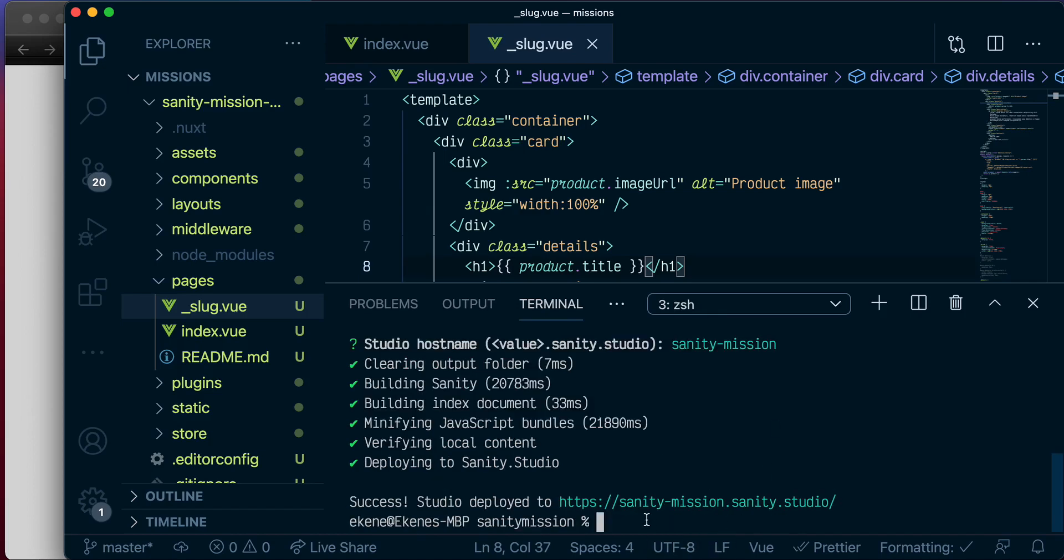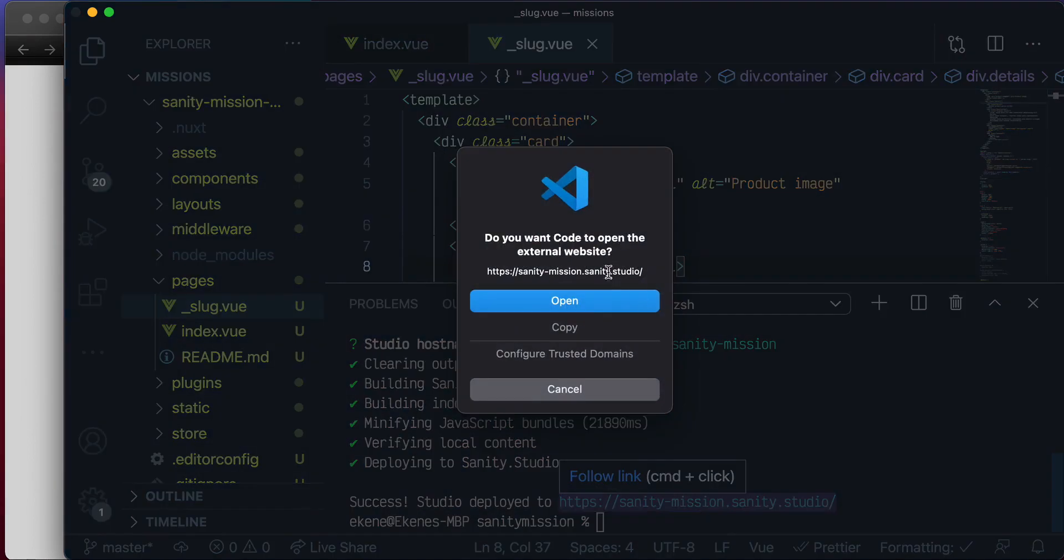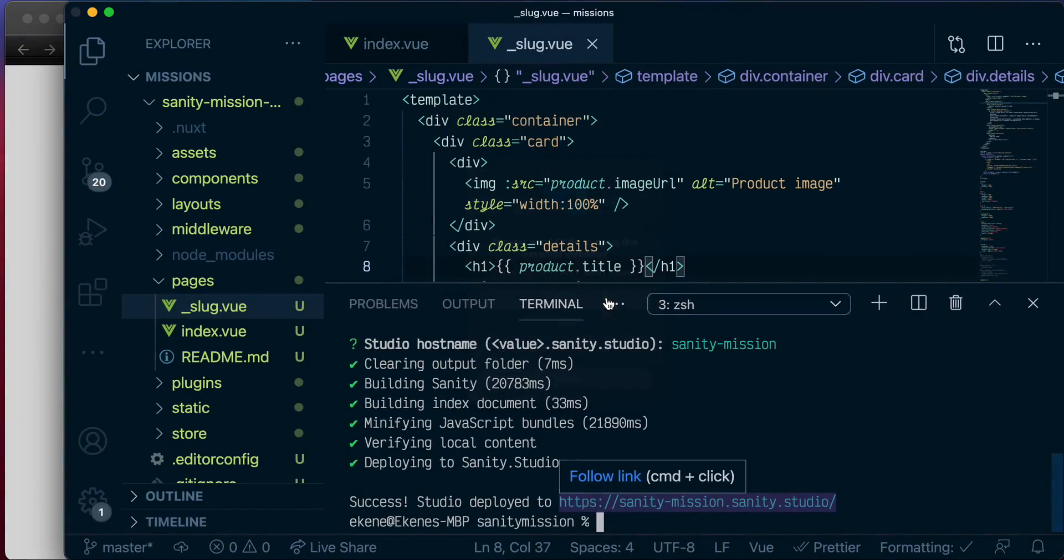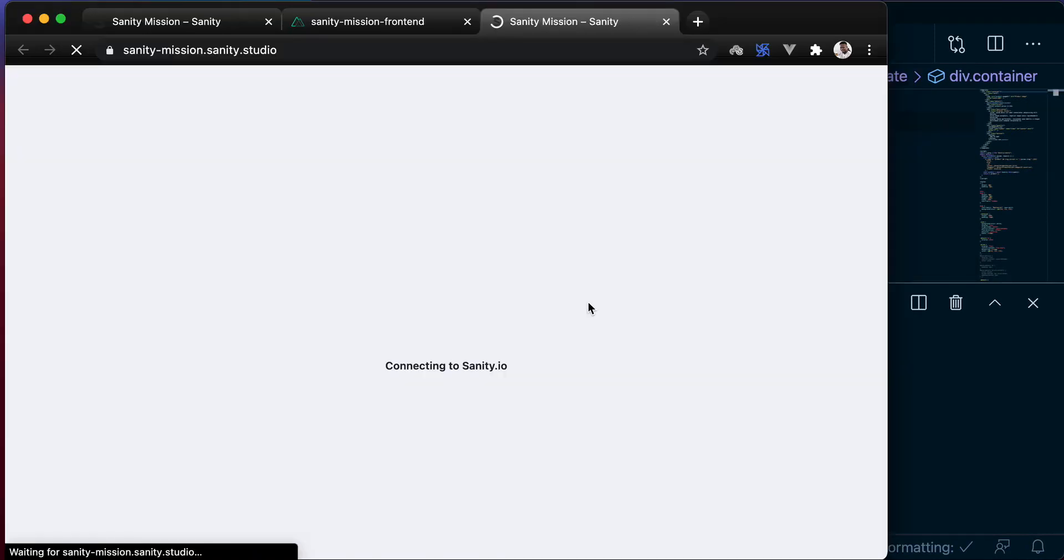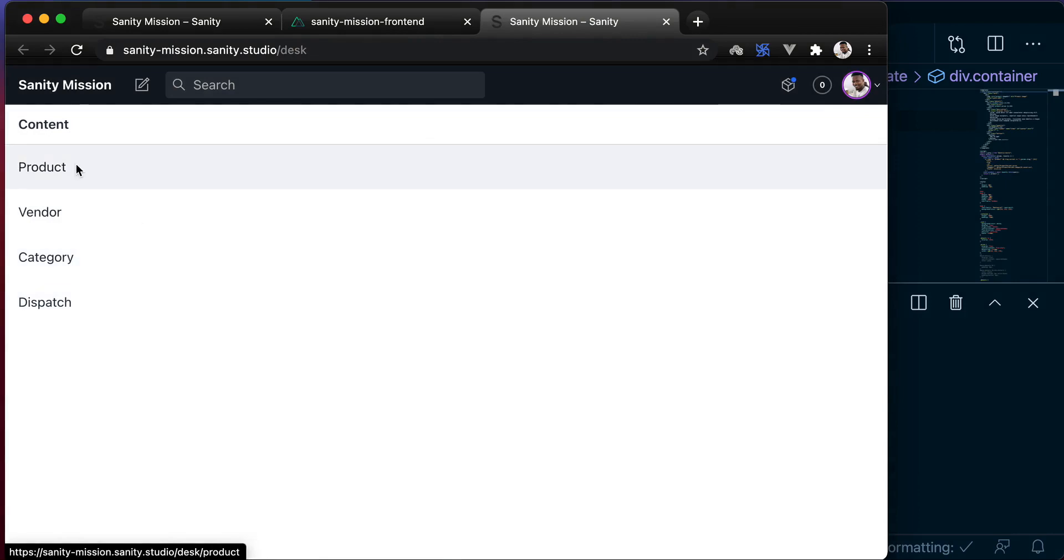And now that our Sanity application is deployed, it will be available in this URL. So if we come and click on it, we should be able to open it in the browser. And there we have our deployed Sanity application.